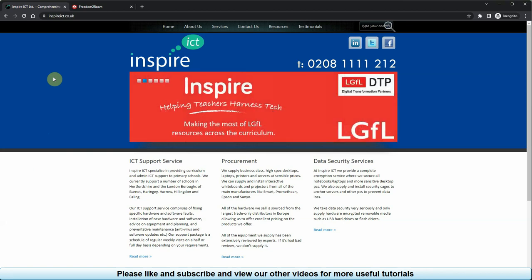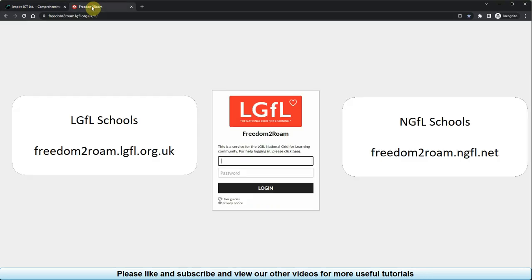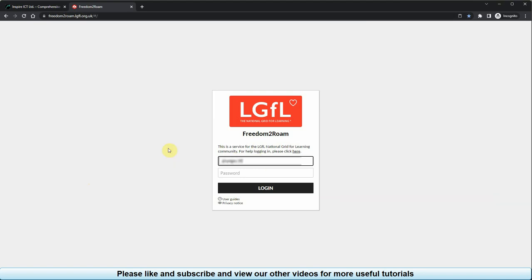Open your internet web browser and go to either freedomtoroam.lgfl.org.uk or freedomtoroam.ngfl.net depending on whether you are from a school inside or outside London. Once the login page loads, log in using your LGFL or NGFL login credentials.